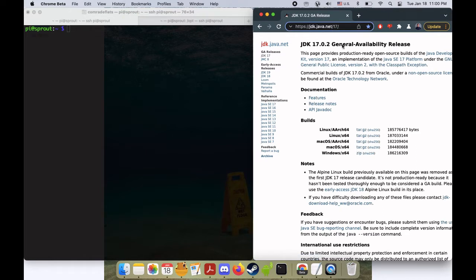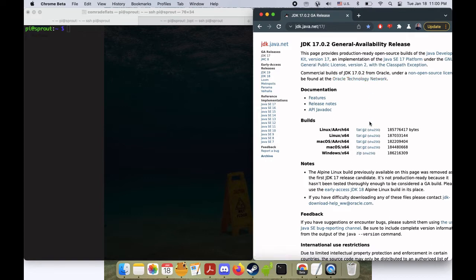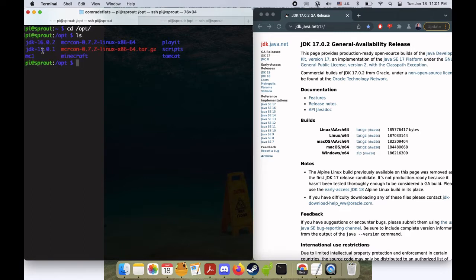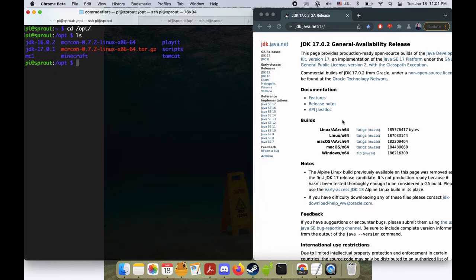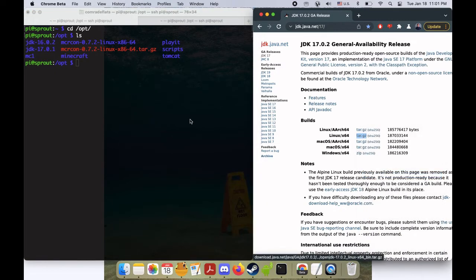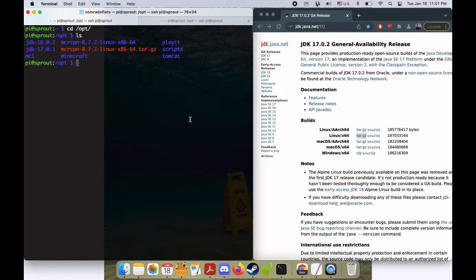So I'm over here at jdk.java.net-17 and 0.2 is the most recent stable one I believe. All we're gonna do is cd to our /opt folder where you can see I've got some other ones. I've got 17.0.1 and 16.0.2 and I'm just going to copy this link here.